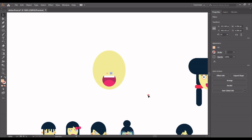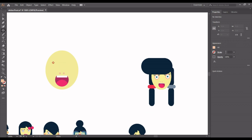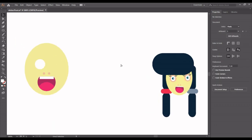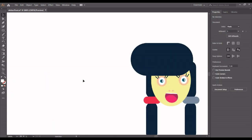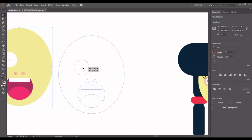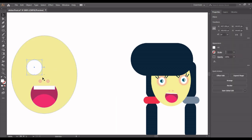Now let's do the eyes. I'll click on the ellipse tool and hold shift to draw. I'll give it a white color value — the white should be the cornea. Then Ctrl+C, then Ctrl+C, Ctrl+F to paste in front, and I'll resize it while holding shift.